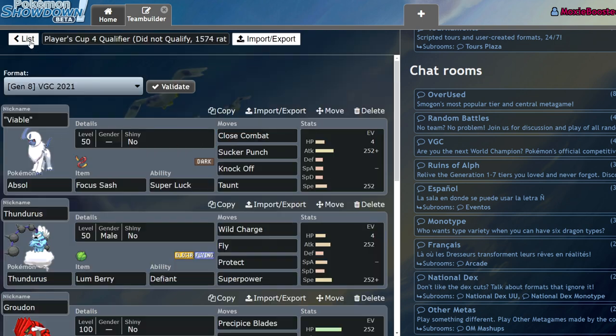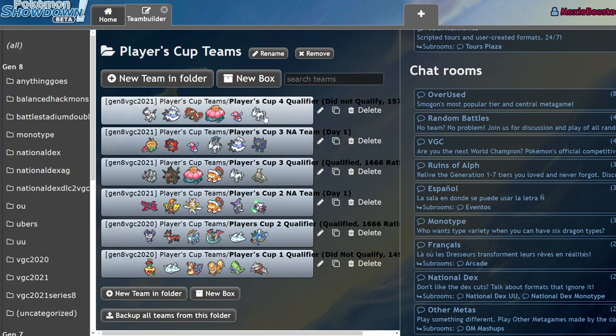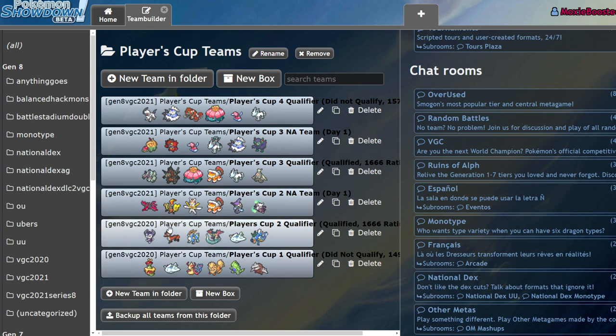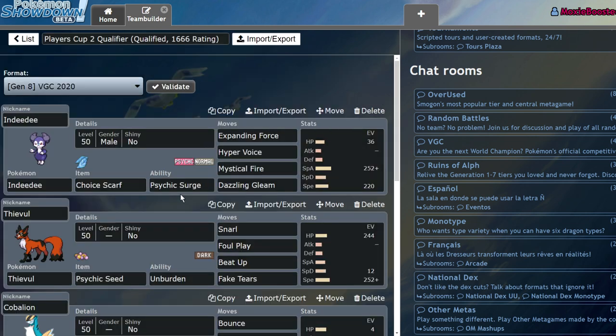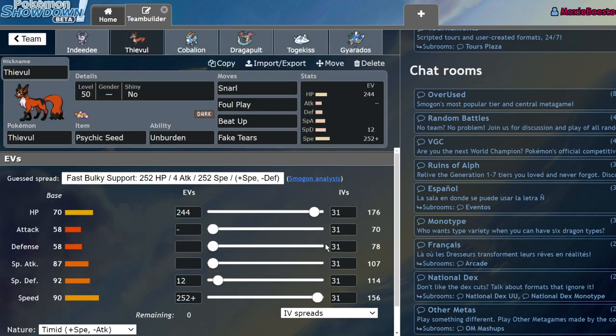So I just kind of used Absol as a worse Urshifu, and that goes against my entire team building philosophy, mainly because I've always said if you're going to use a Pokémon you really shouldn't use it if it's just a worse version of another thing. You should find a niche that it fits and really exploit that niche.